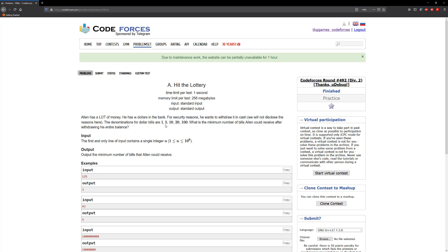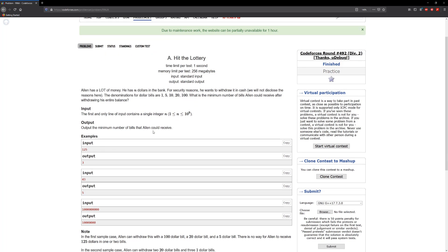We just look what's left over after each denomination and then we just add that to the amount of bills. That should give us the answer for this. So for example like for 125 here, so we go through the hundred that's one, and then the next thing is going to be 20 right, so 20 into 25 that's one.